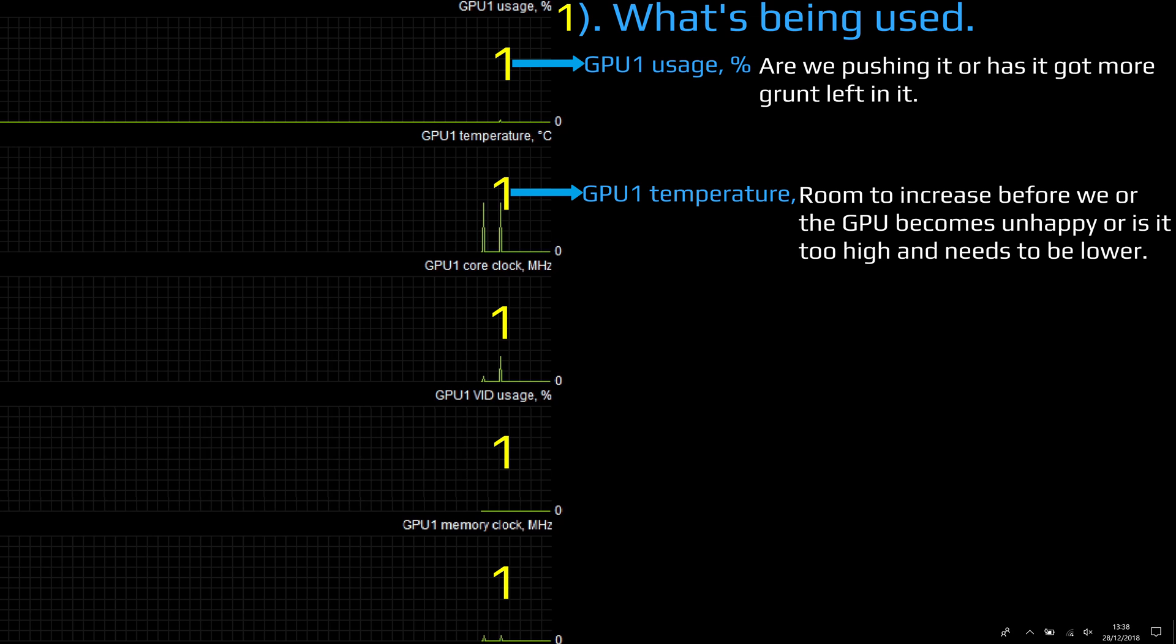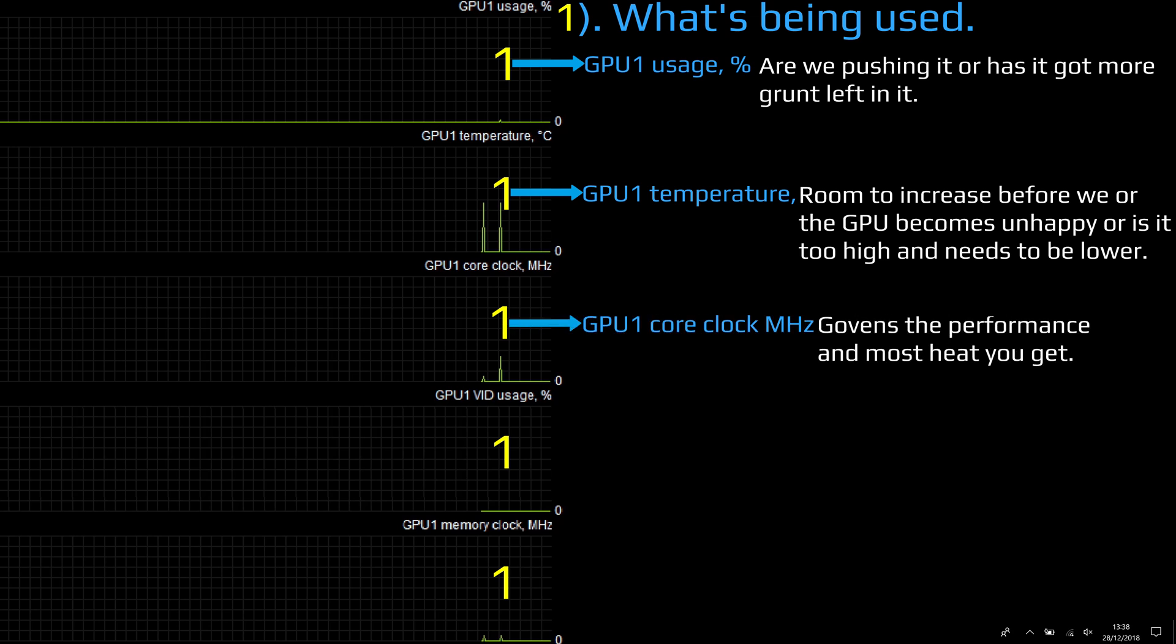Core clock speed: this is like the Intel CPU - the higher it is, the more performance you get, or also the more heat you get.